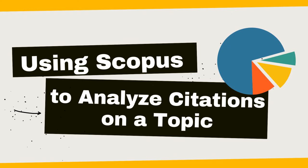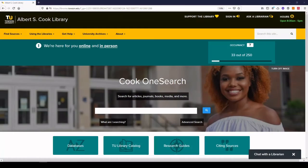In today's video, I'm going to do a demo of the database called Scopus, which is a large multidisciplinary database from Elsevier that helps you analyze search results in a field or topic.